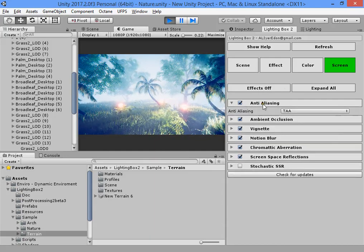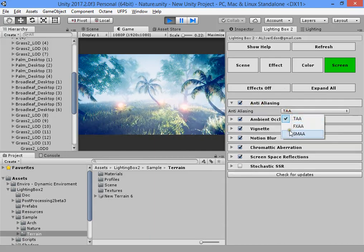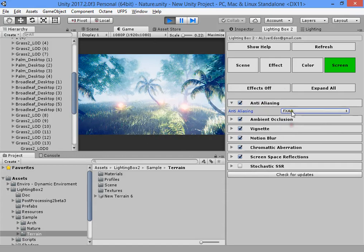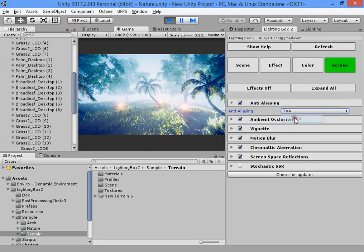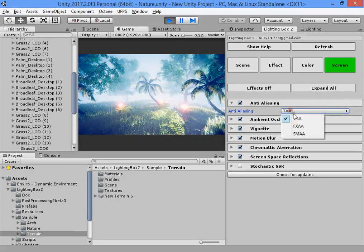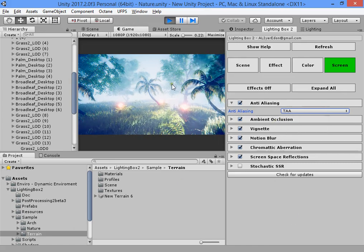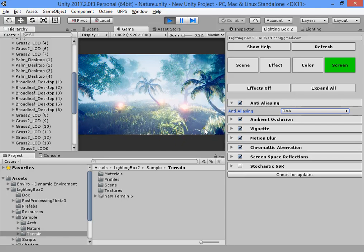The first part is anti-aliasing. You can use different solutions. The temporal anti-aliasing is the best choice to get the most clean anti-aliasing result.